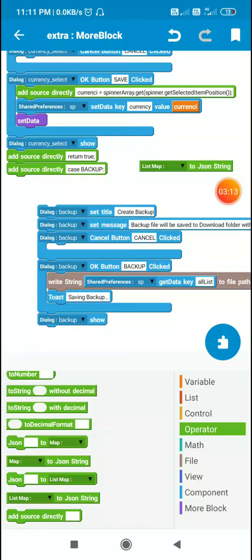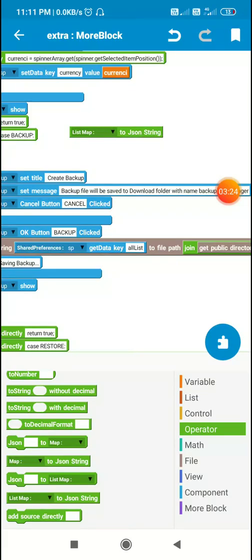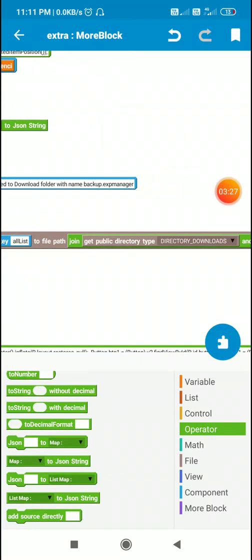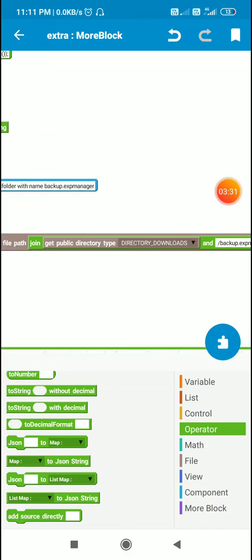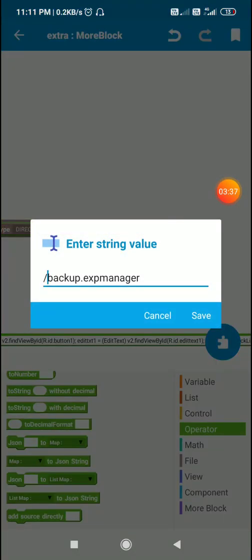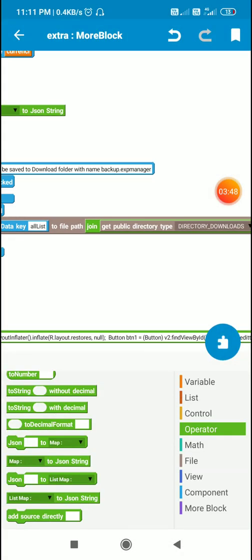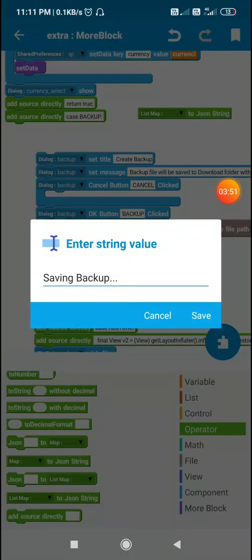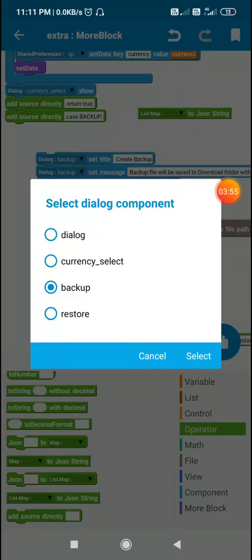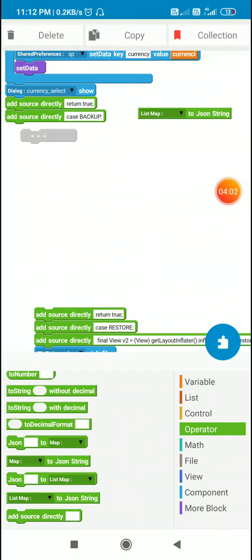To save the backup to the SD card, use 'write string' — whatever your JSON string is — to file path join get-public-directory, with directory type 'downloads', followed by a slash and the name of the backup file. Here I use the name backup.exp_manager, but you can use any other name. Then I toast 'saving backup', and finally I call dialog backup show, which shows the dialog.